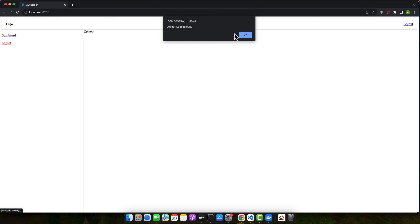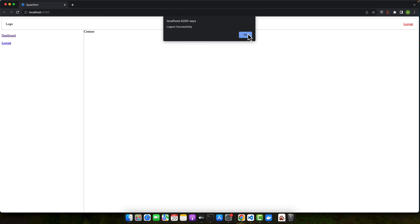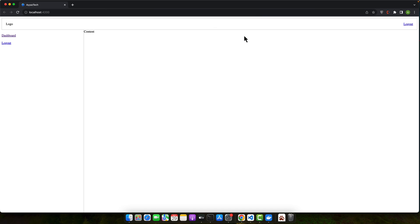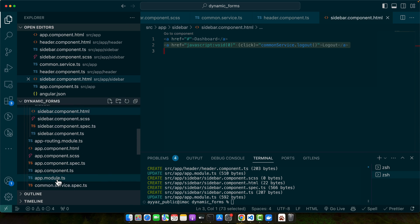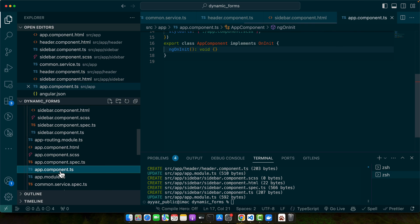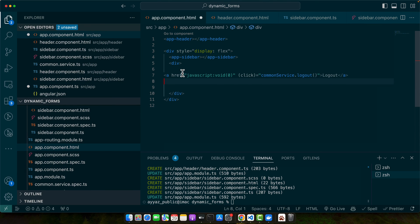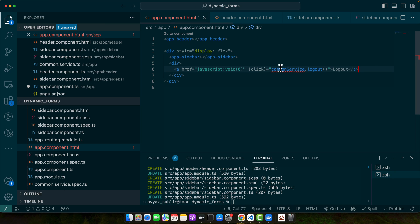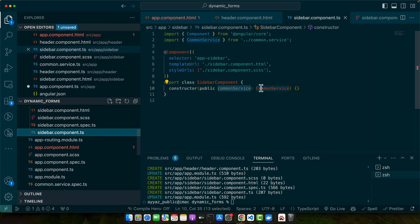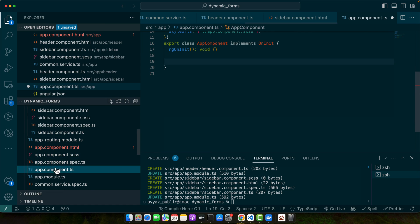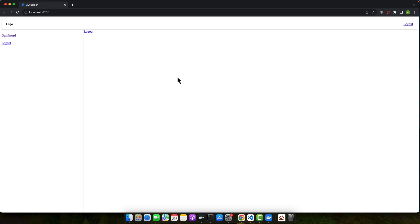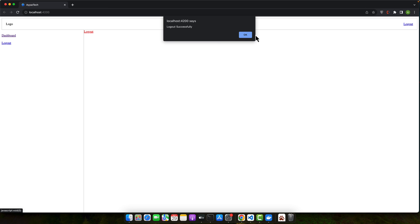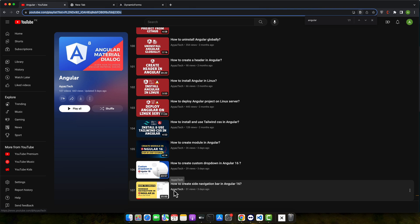Click on the logout button. You can see it is able to call the same function and we are able to call the same function from the header and sidebar. Similarly, you can call the same function from the app component as well. In this way we are able to share a single function across multiple components very easily. So here I will inject the common service again in the app component dot ts. Now if you click on here, you are still able to access that logout function.